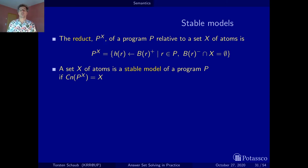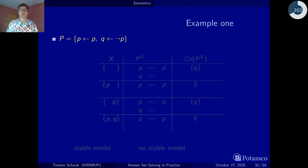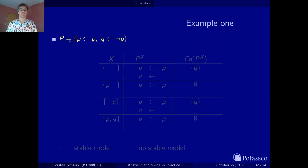Now that you have seen the definition of a stable model, let's explore the concept via a couple of examples. The first example has two rules: p if p, and q if not p — or q unless p.